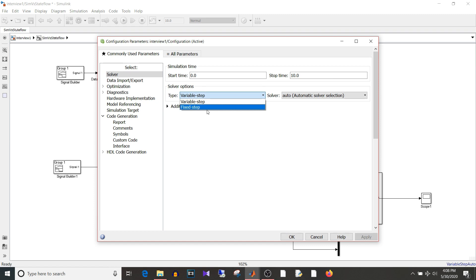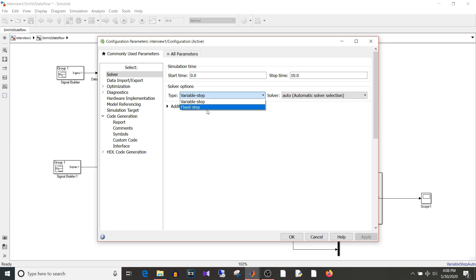Because if you flash your software on a controller your controller will be operating at a particular frequency. It cannot magically change as per the rate of change of your signal. So all real time application we need to use fixed type solver. And the second reason is just for experiment purpose.